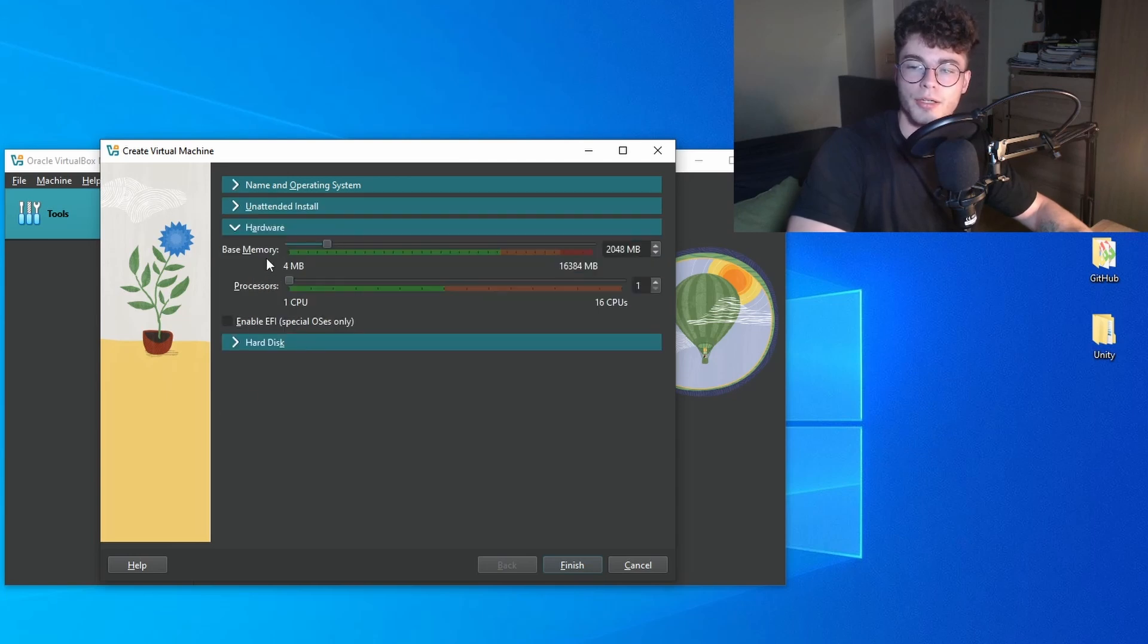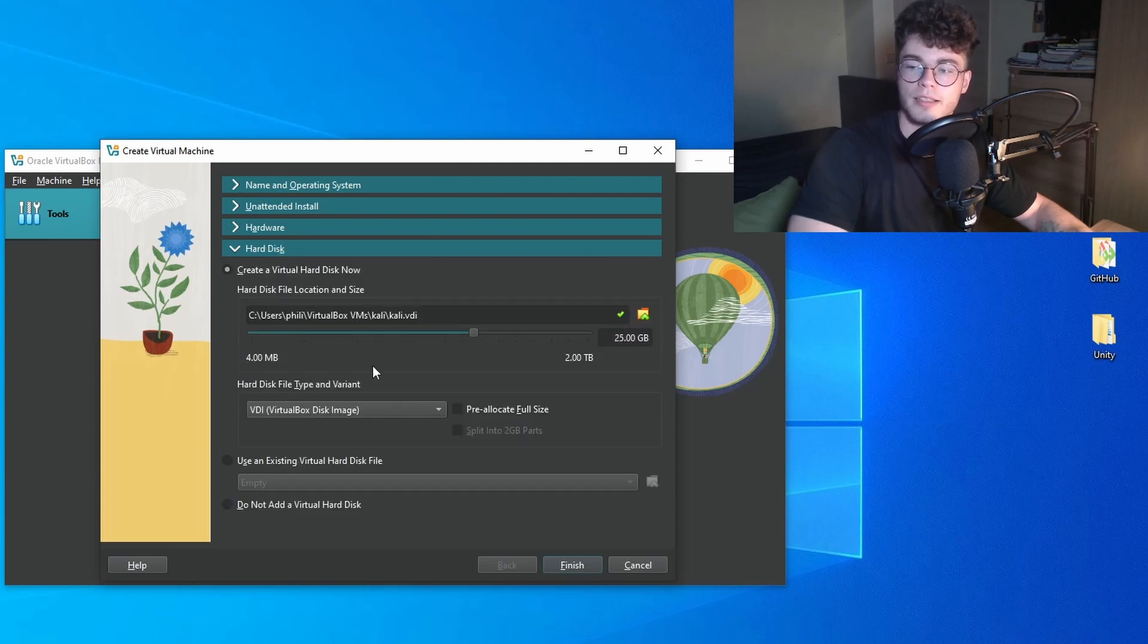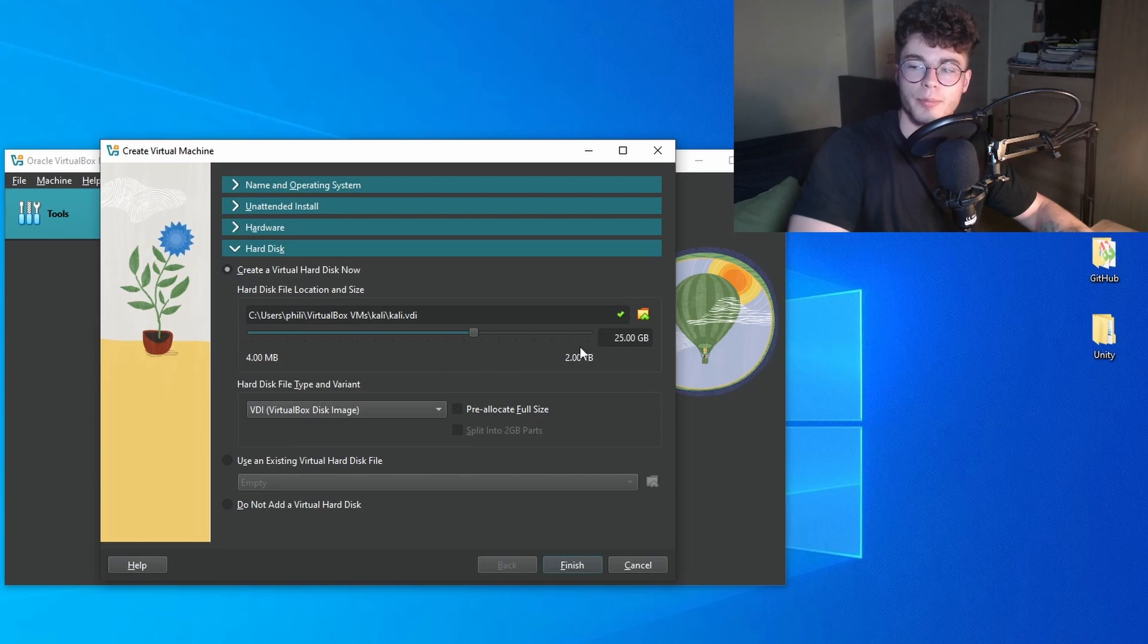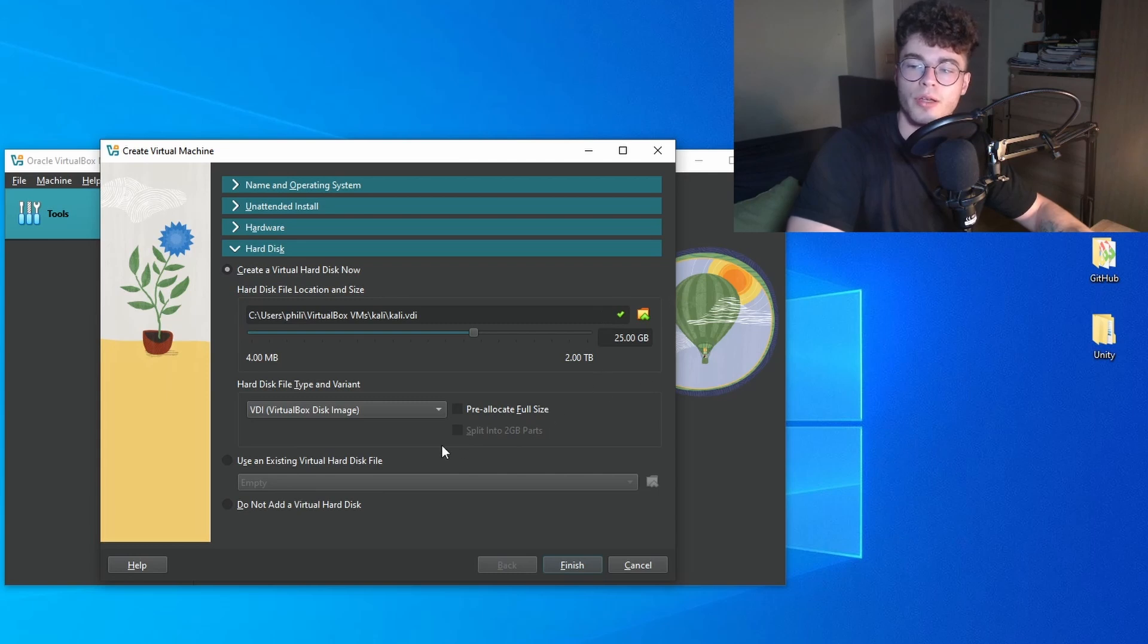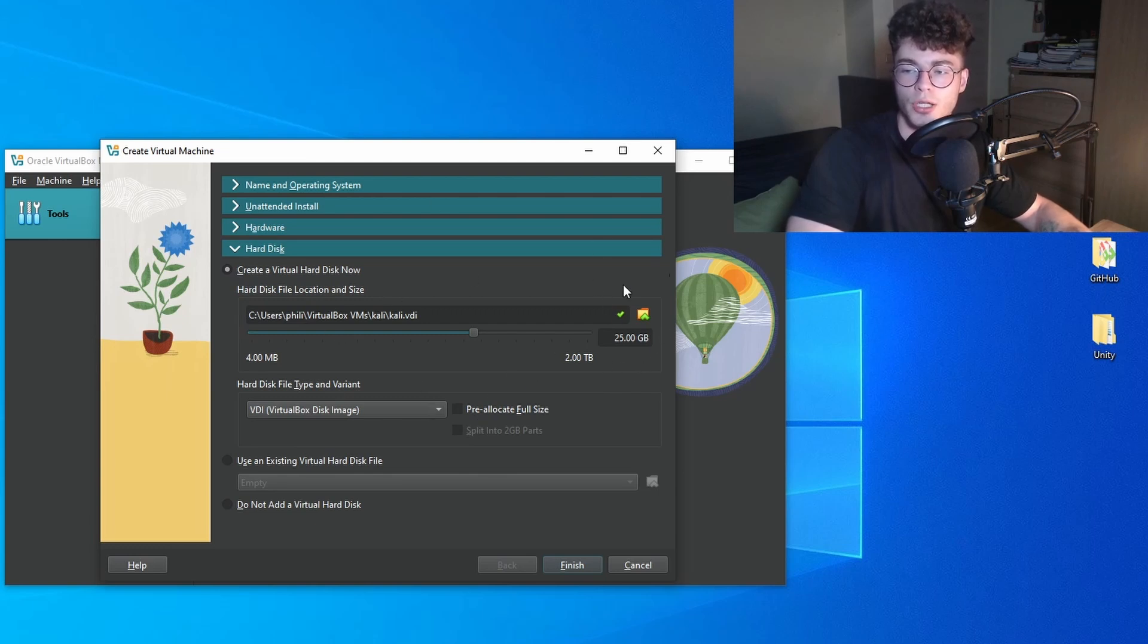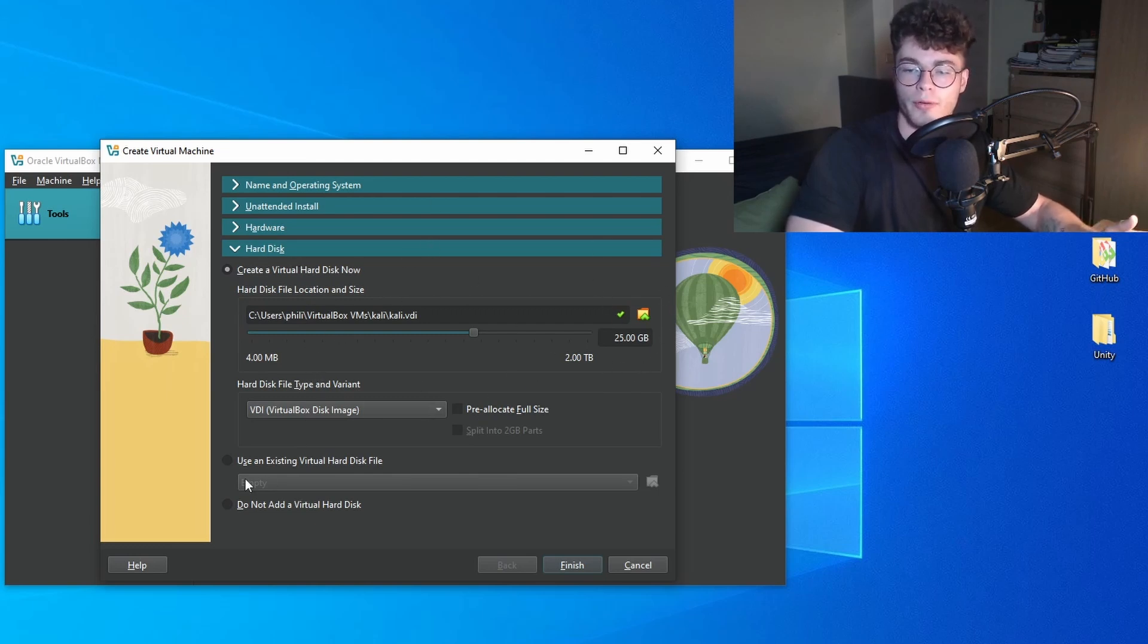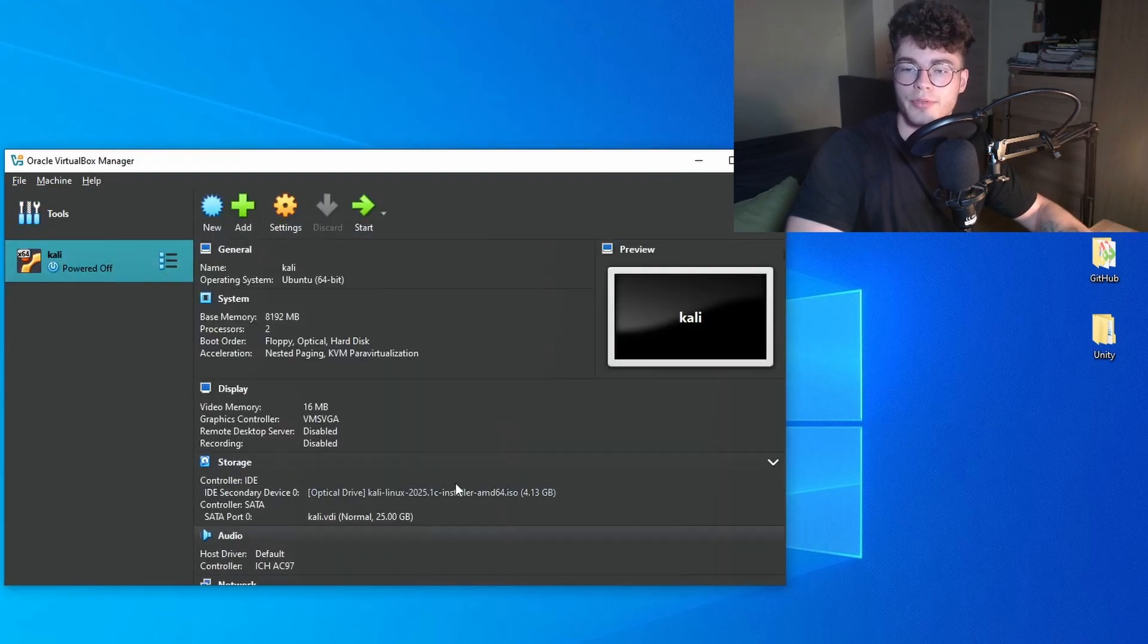For hardware, you want 8 gigabytes of base memory and two processors. For the hard disk, it's recommended to use at least 20 gigabytes, but 25 is also alright. It will not use the whole 25 gigabytes of disk space, only if you enable this check here. Then the virtual machine will take the 25 gigabytes whether it needs it or not. Then press finish.